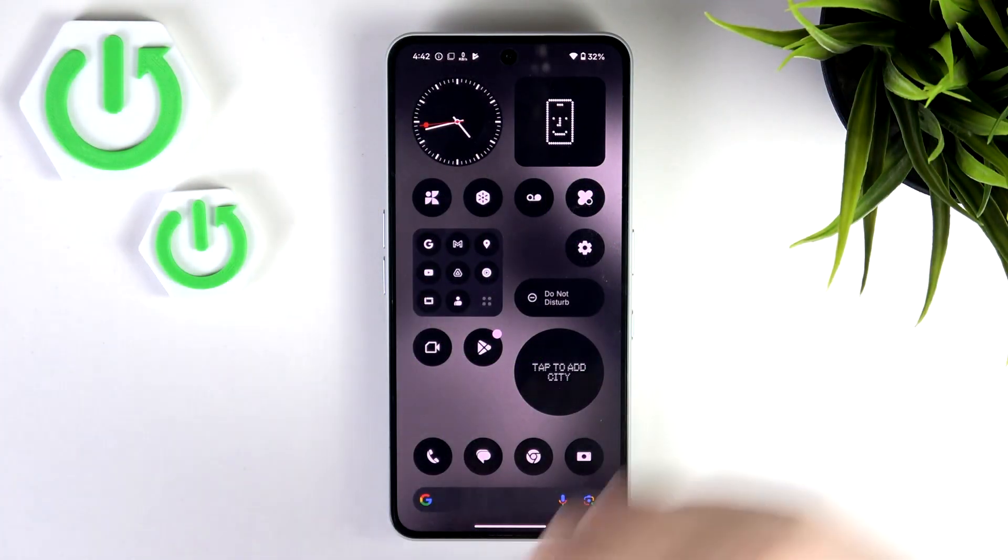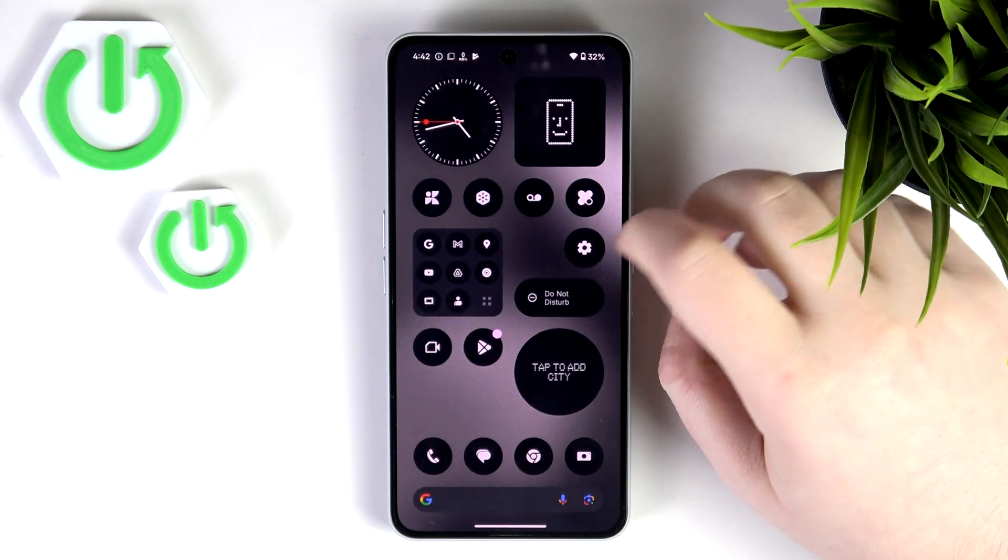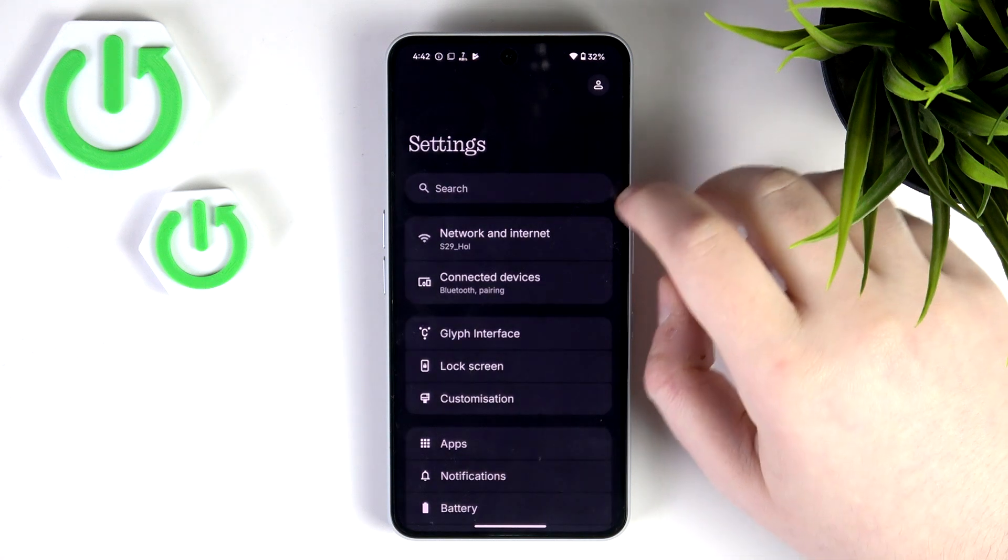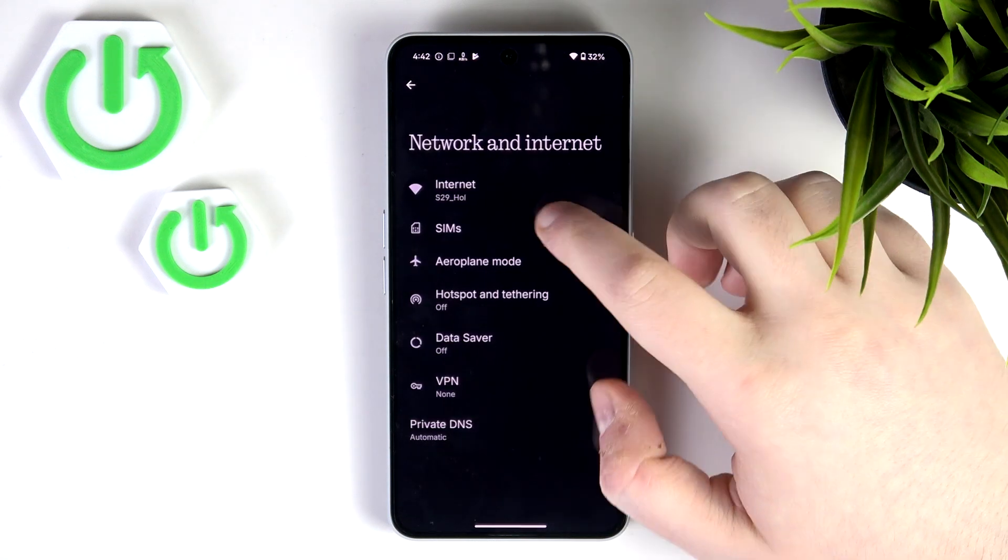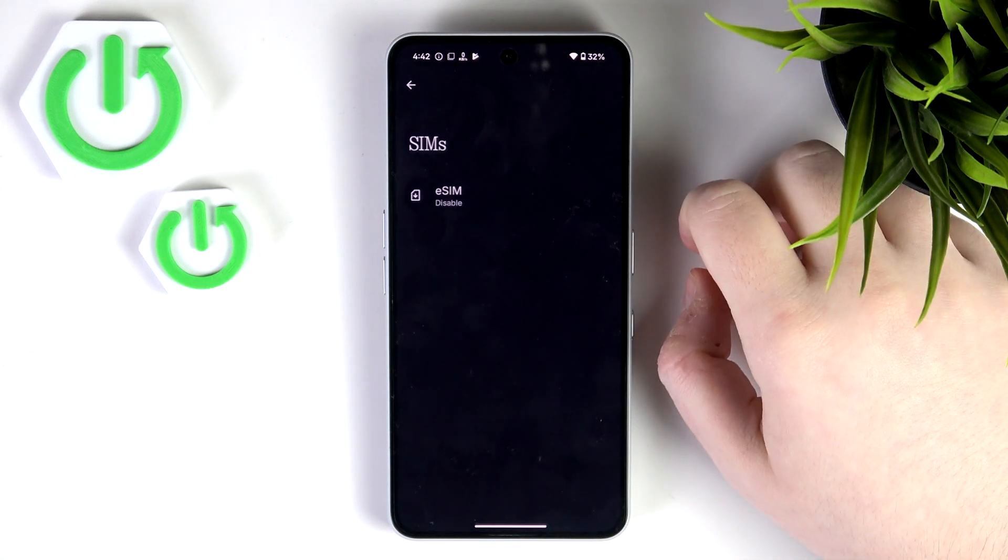So you have to start by opening your settings application, then go to Network and Internet and click on SIMs.